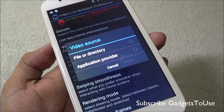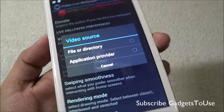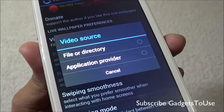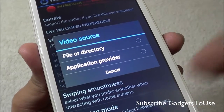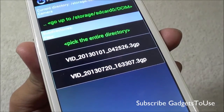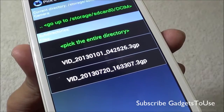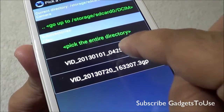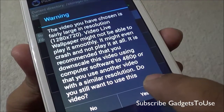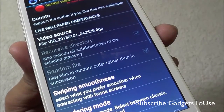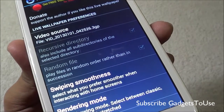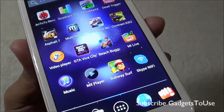The video source can be selected either directly from a file or from the application provider. Let's select it from the file directly — it has located two videos. Let's select one, and once selected, this video will now run on the home screen.